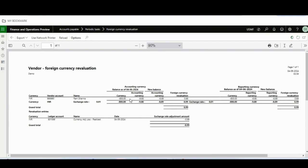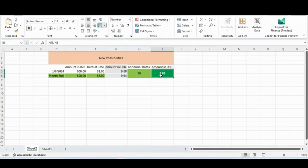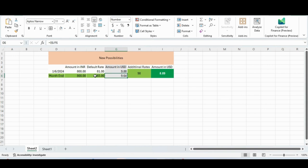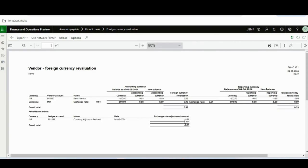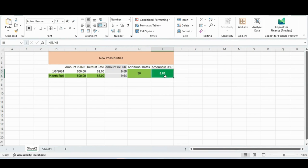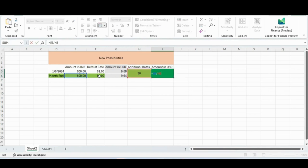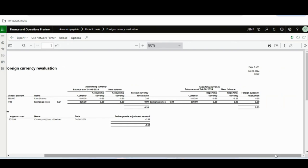Looking at the results: the accounting currency balance was 800, and the new accounting currency balance is 8.89. It is taking exactly from the rate of 90. Had we not used this feature, it would have taken from the default rate of 83. But it is not — it is taking from 90 as configured per the new feature, giving a new accounting currency of 800 ÷ 90 = 8.89. The new accounting and reporting balance is 8.89, down from 9.88. This is how the feature works.